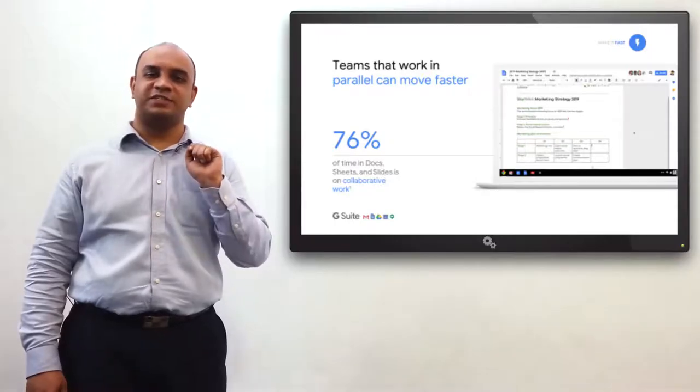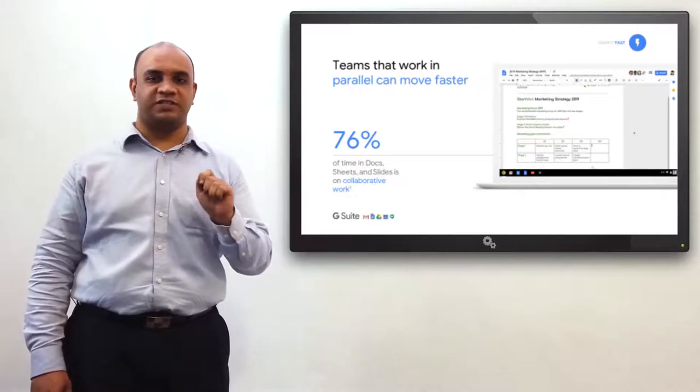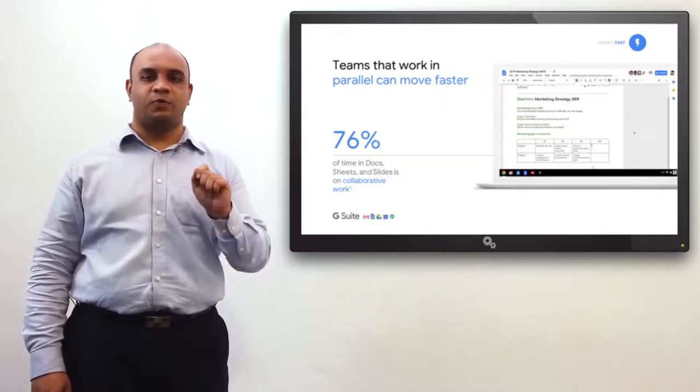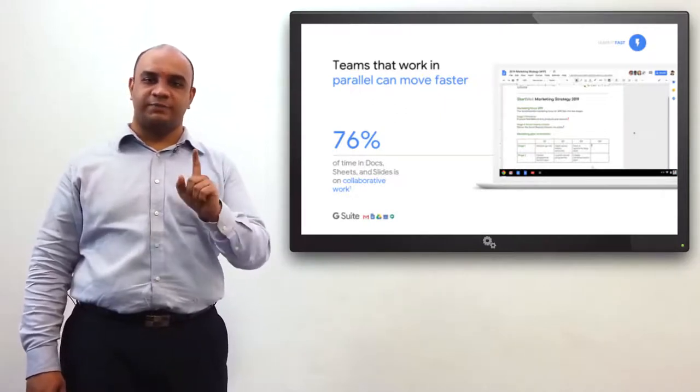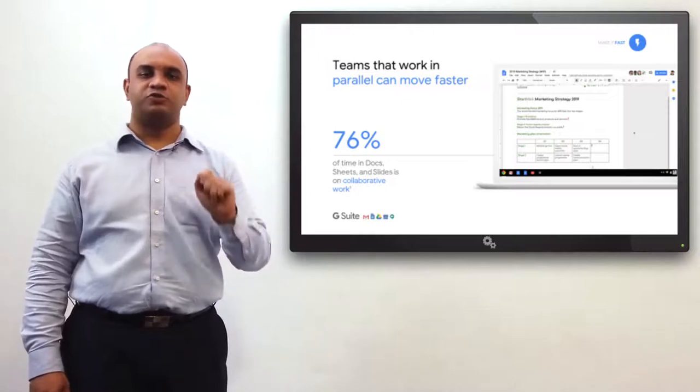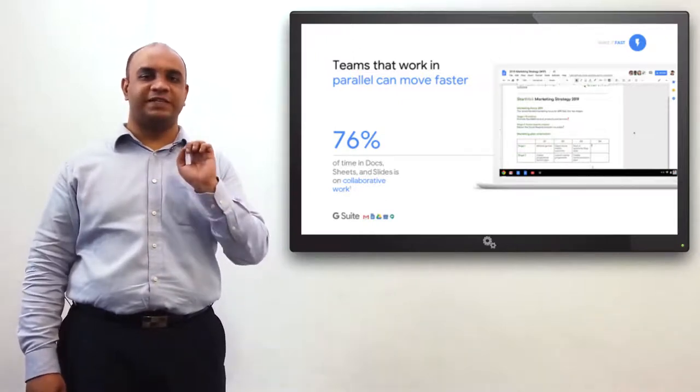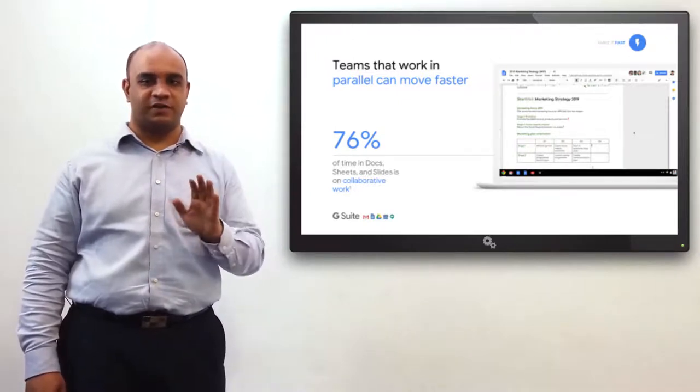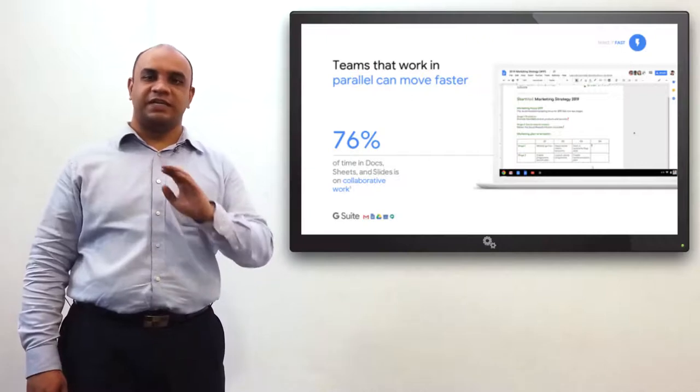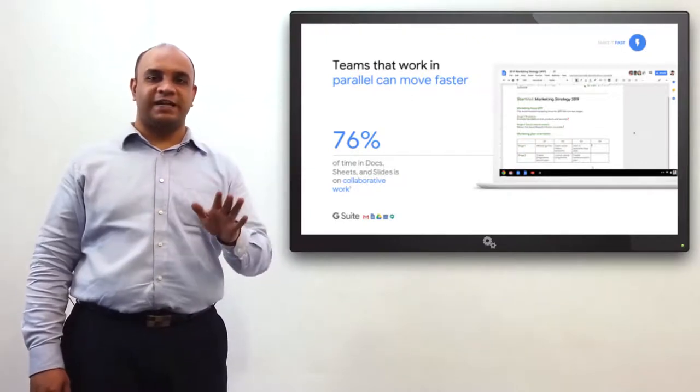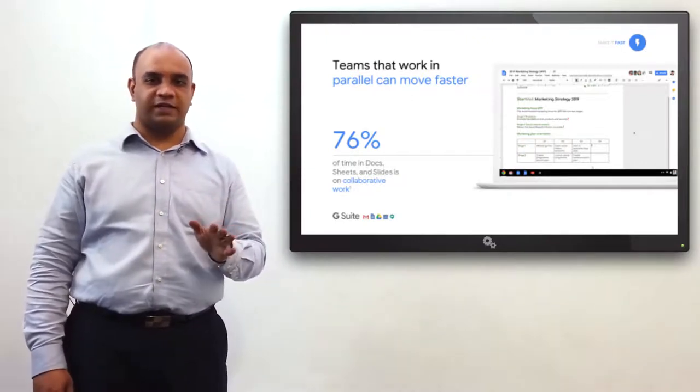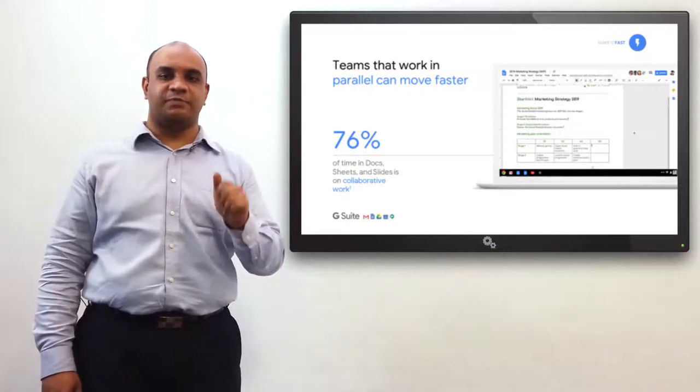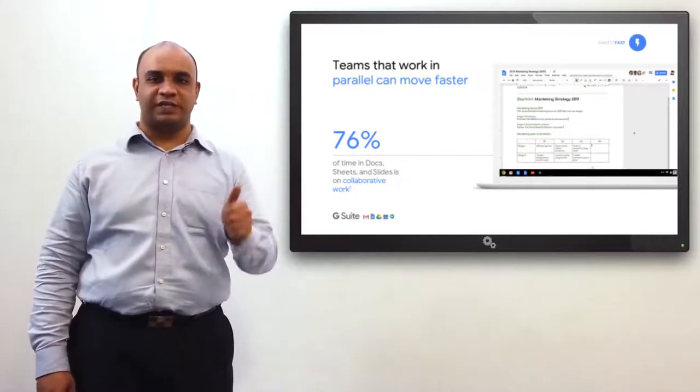More than 76% of time spent on Docs, Sheets, and Slides is on multiple people working collaboratively at the same time on the same document. True, real-time collaboration helps teams work in parallel faster than ever before. There is no risk of files getting locked or any other sort of warning. It brings out the best ideas by encouraging everyone to contribute together.